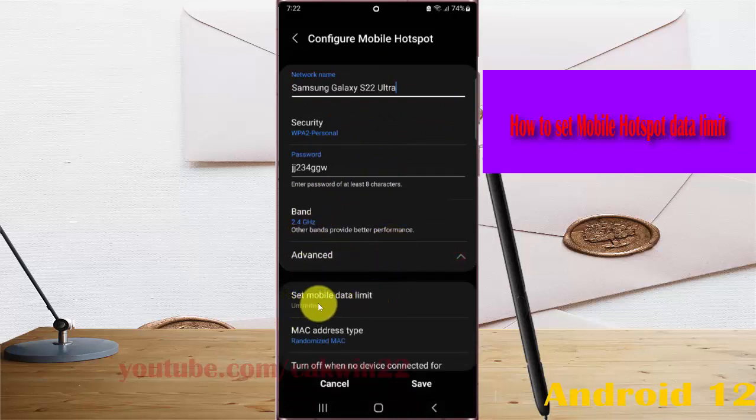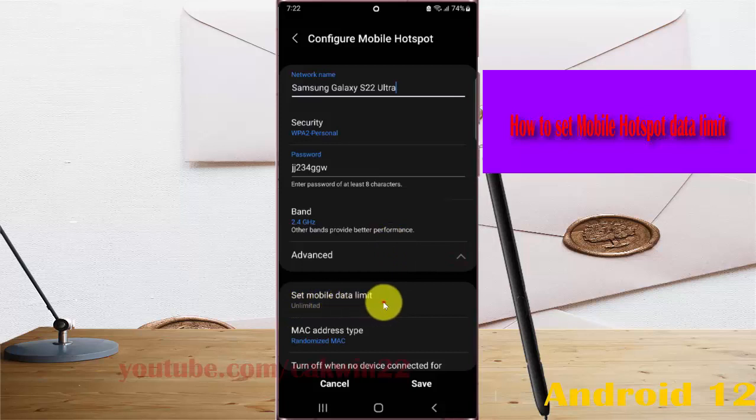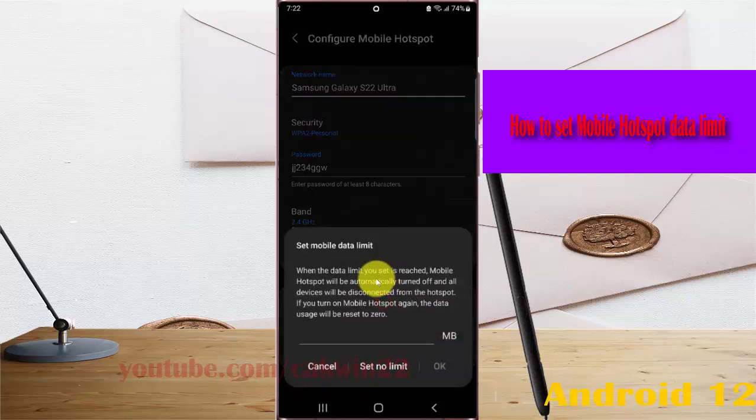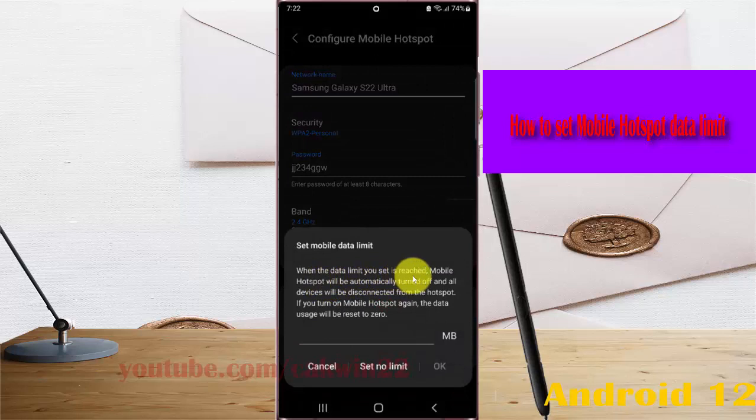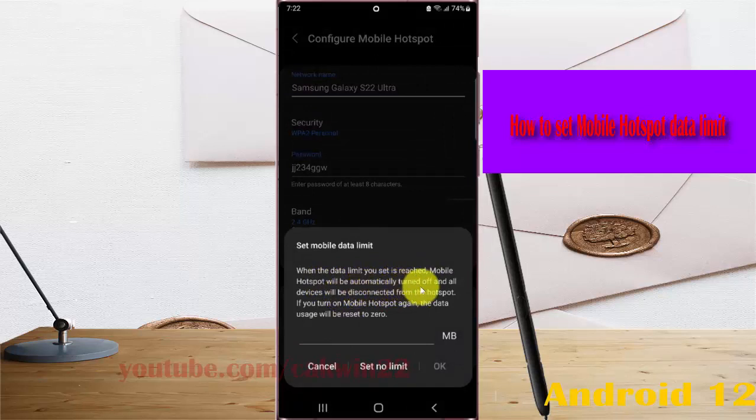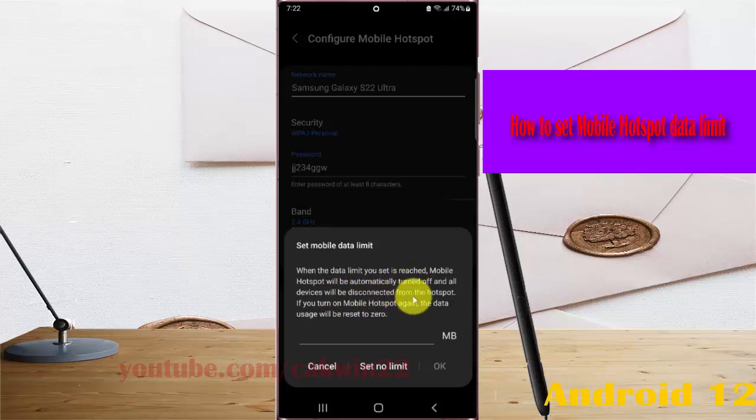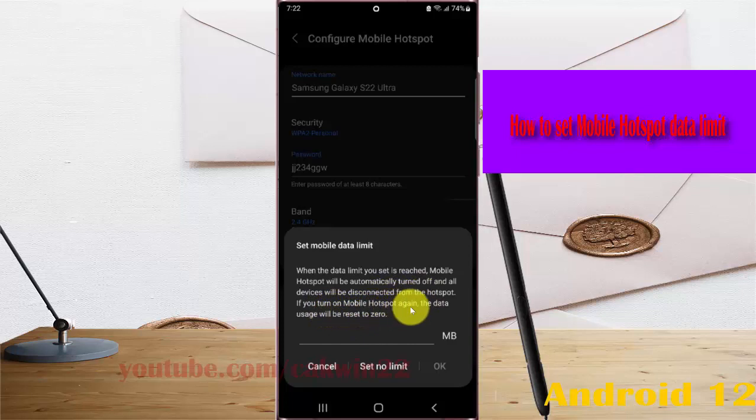Select mobile, set mobile data limit. When the data limit you set is reached, mobile hotspot will be automatically turned off and all devices will be disconnected from the hotspot. If you turn on mobile hotspot again, the data is set to zero.